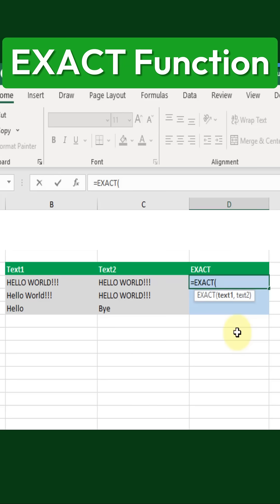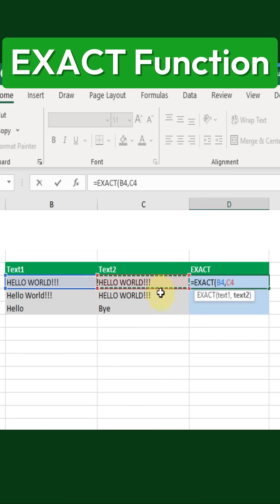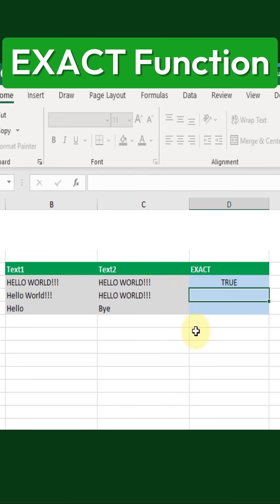The EXACT function takes two arguments, which are simply the two text values we want to compare. Let's input our text and press enter.